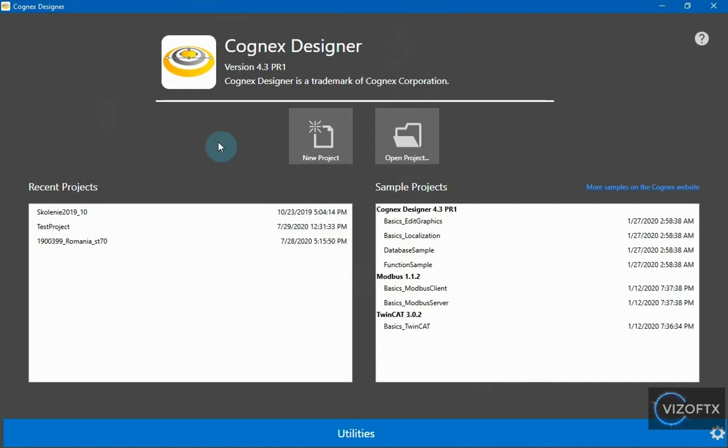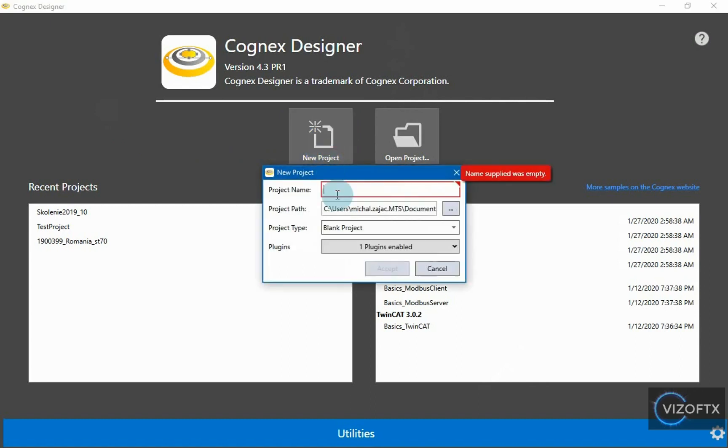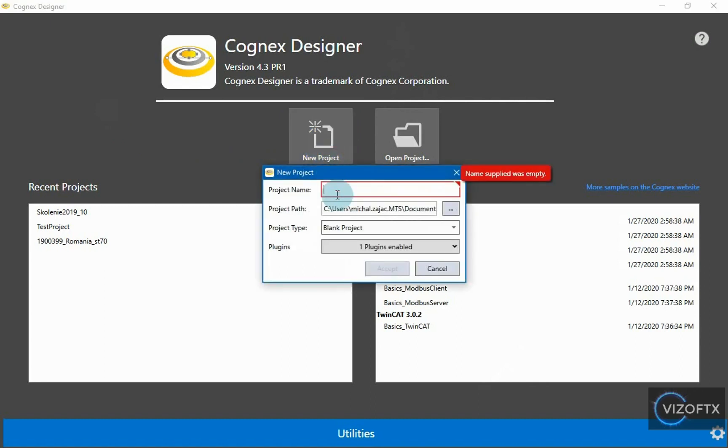So, I'm going to open Cognex Designer. In Cognex Designer, I click on New Project and name it Designer Vision Pro Basics for example.